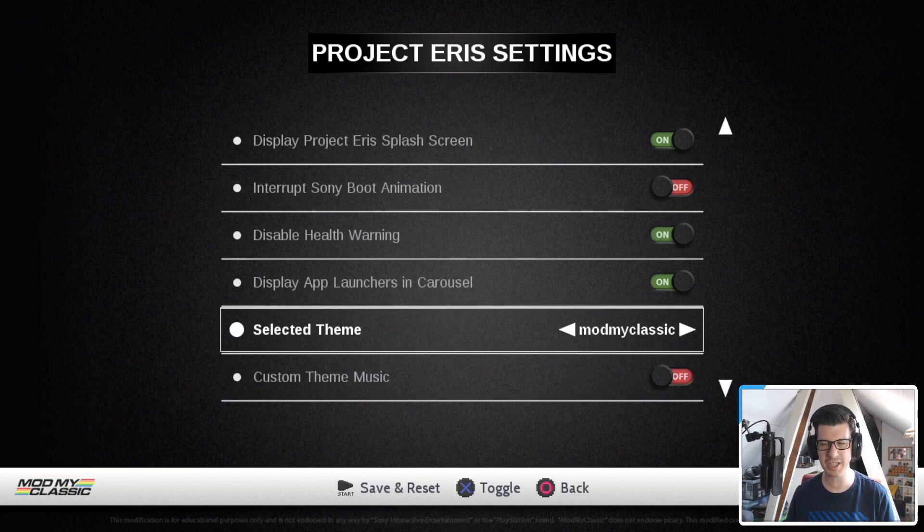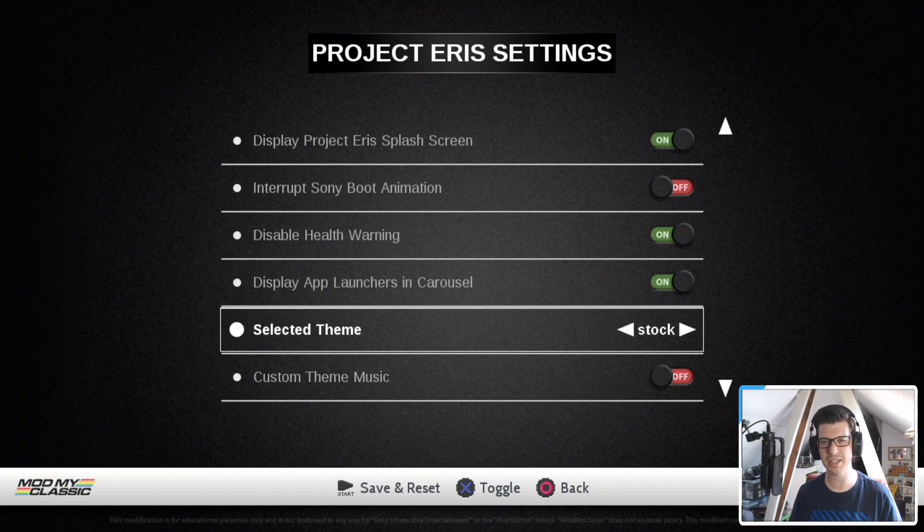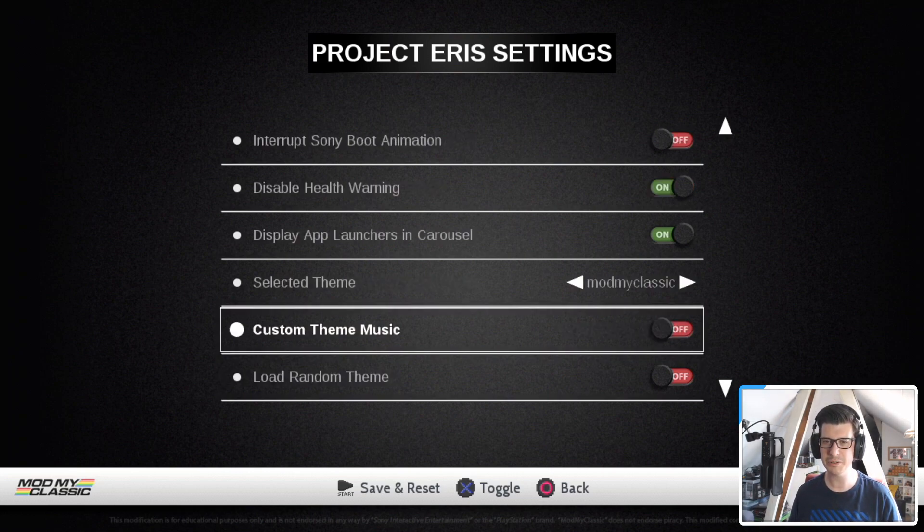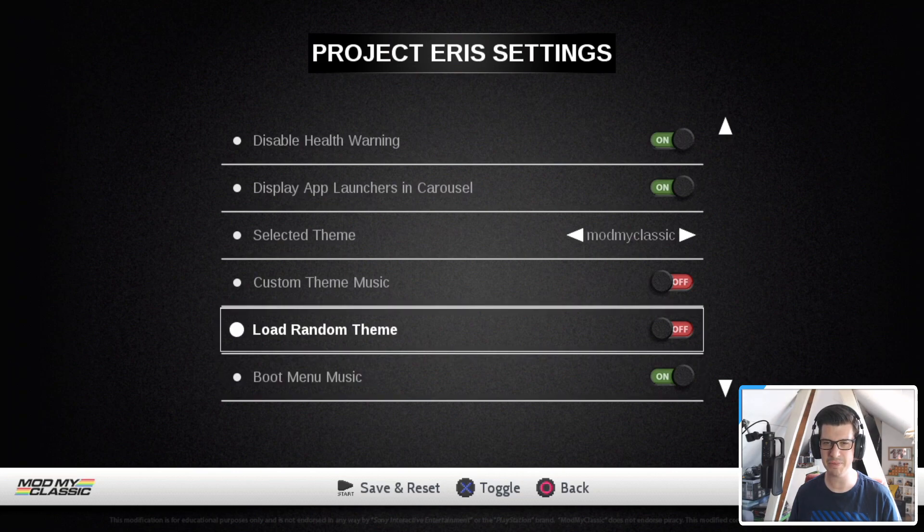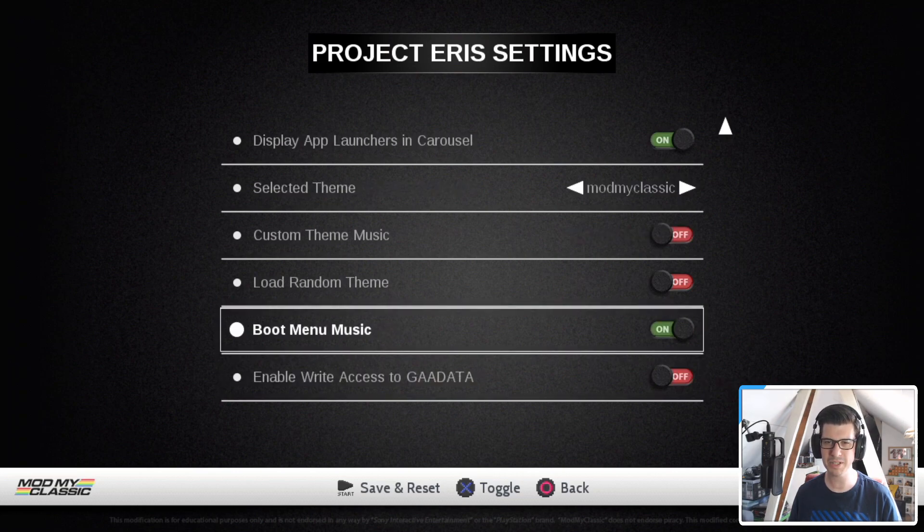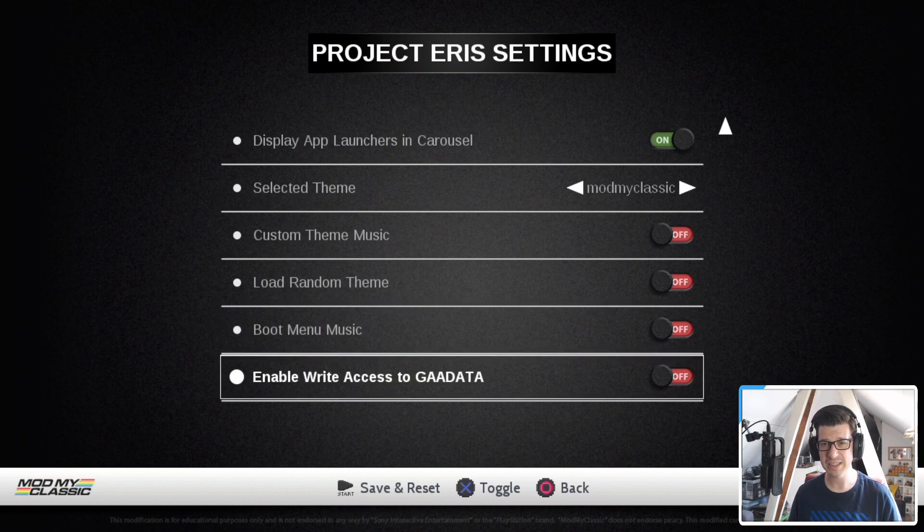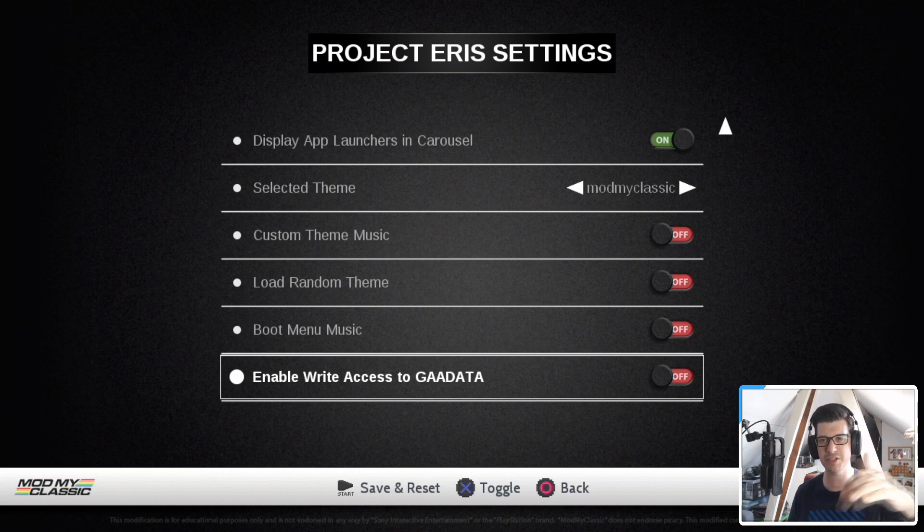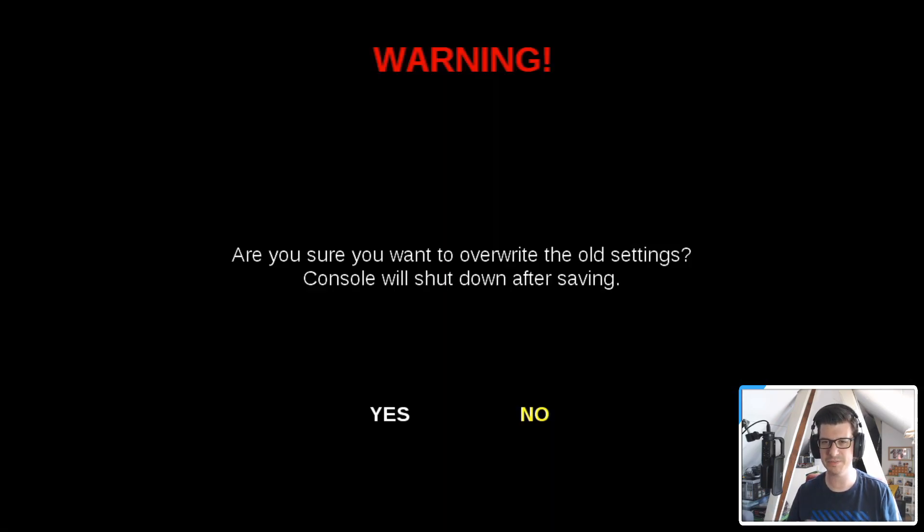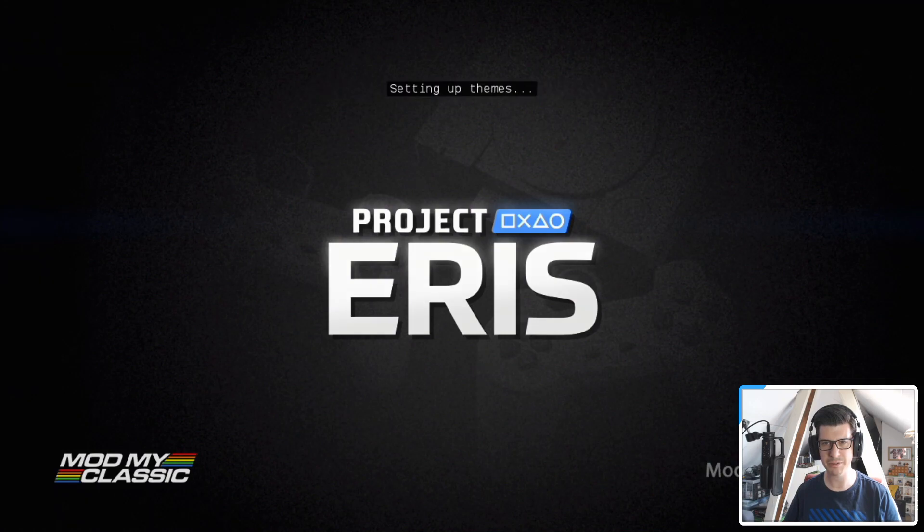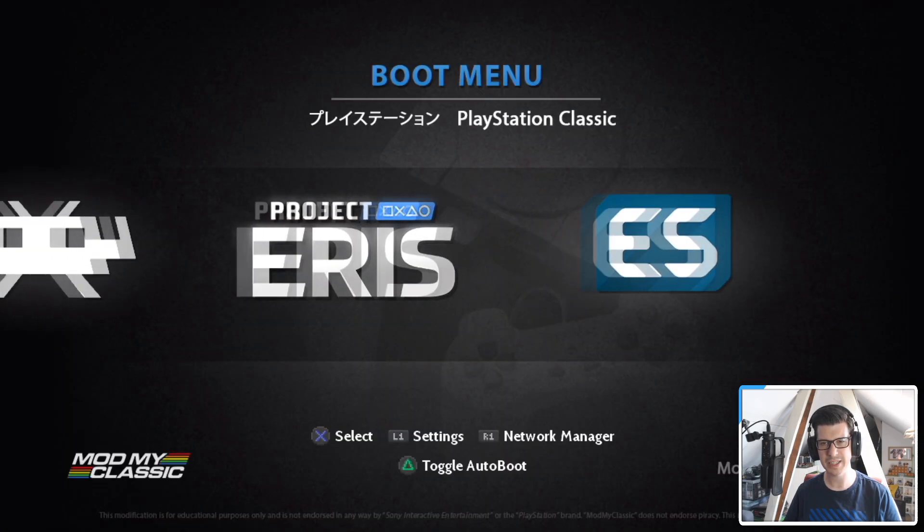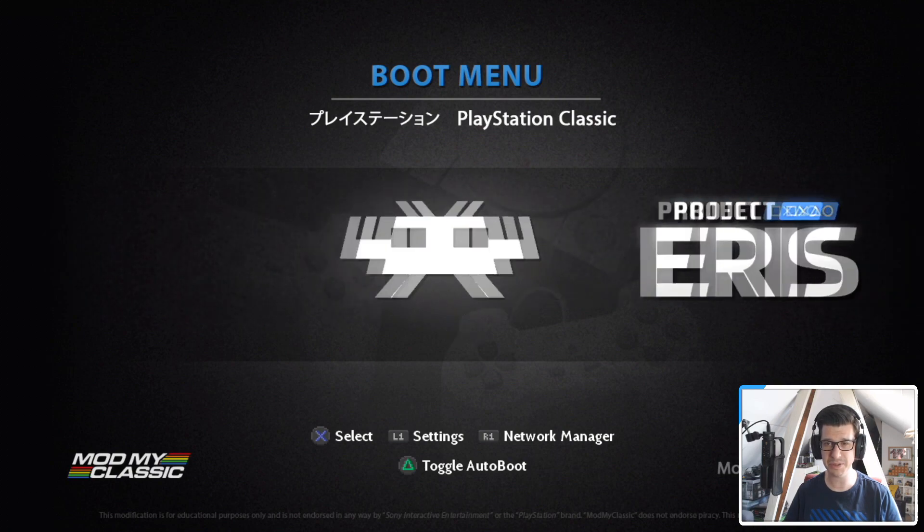There is just a couple of themes on here at the moment. You can download themes and add to this list, but you've got the mod my classic and you've got the stock theme. So I'm going to leave it on mod my classic. You can load your own custom theme music. You can do loading random theme. Boot menu music. You can turn that off if you want, if this is annoying and so on. Enable right access to game data. I don't think you need any of that. So what I've shown you here to turn on or off is going to get you going. So press start and it will say reset. And we're back to project Eris. And as you see here, we've got no loading screen music.